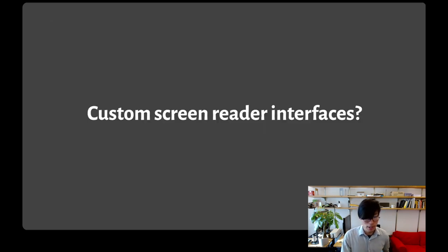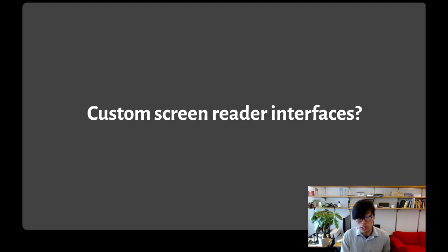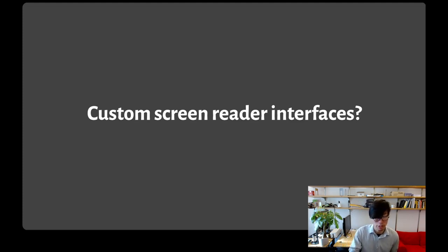Despite these shortcomings, remember that alt text and tables are still the current best practices. But could we do better using custom screen reader interfaces?